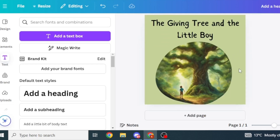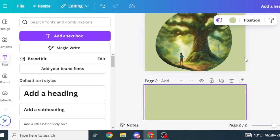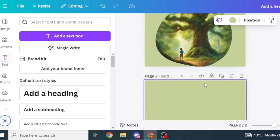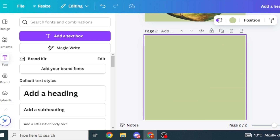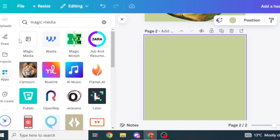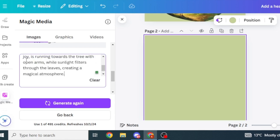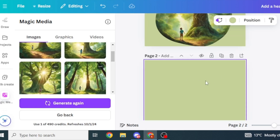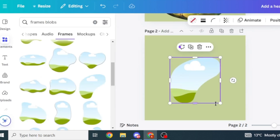Now that we're done with the cover page, click on Add Page. The background color will remain the same as the cover page. Go back to ChatGPT and copy the second image prompt, then head back to Canva and Magic Media. Change the prompt in the description box and click Generate again. Before adding images to the page, come back to Elements, search for a frame, pick one, and position it.